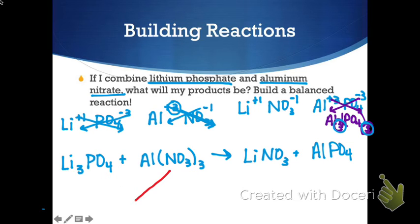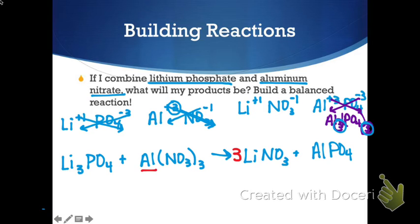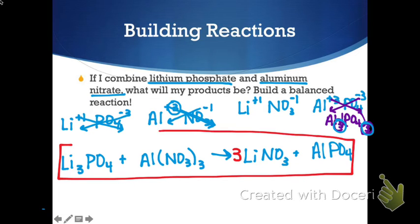Now let's balance the reaction. Starting with lithium: we have three lithiums on the left in Li3PO4, so we put a 3 in front of LiNO3. That affects lithium and nitrate — checking nitrate on the left, Al(NO3)3 already has three. Aluminum has one and one, phosphate has one and one. We just needed that one coefficient of 3, and we are balanced.